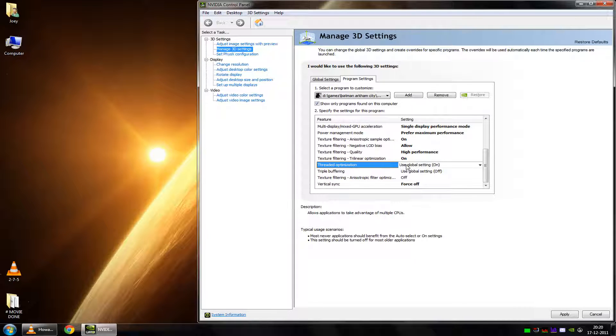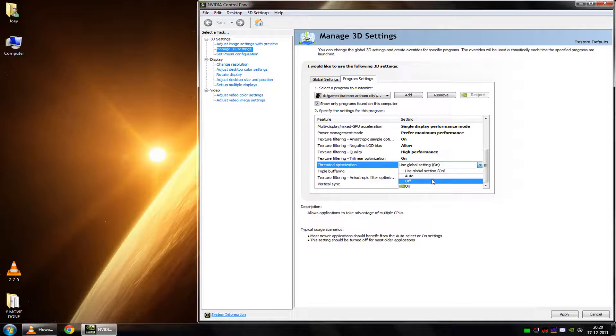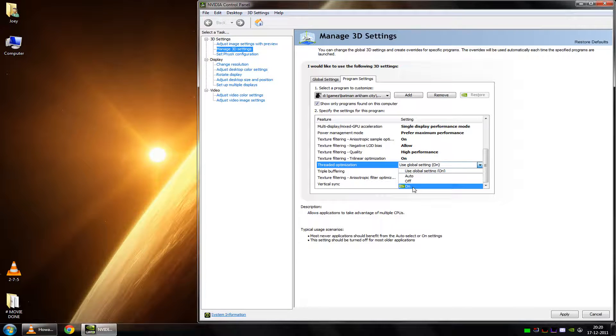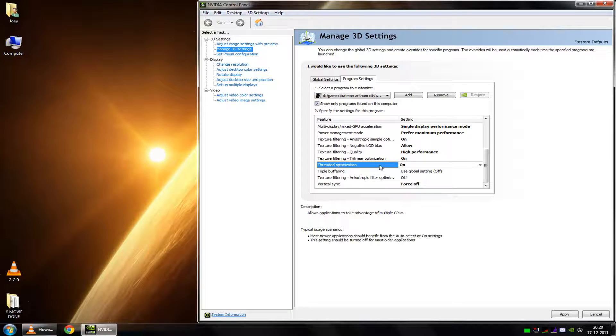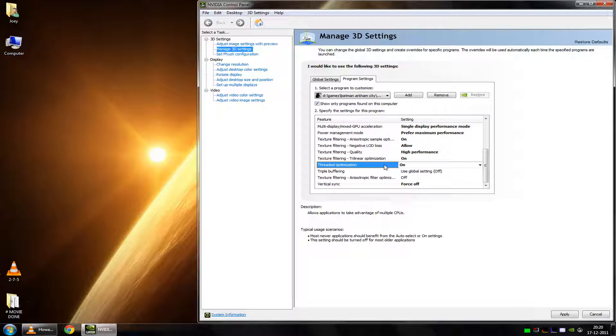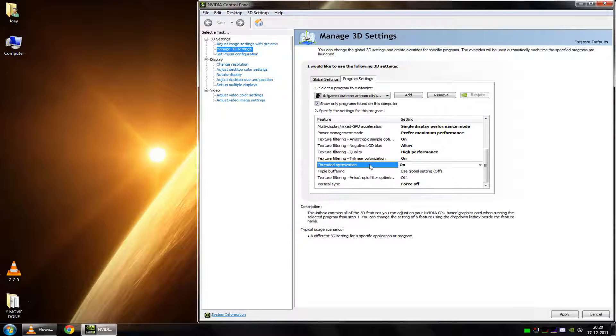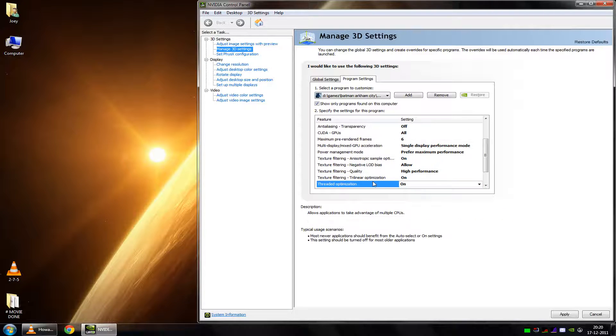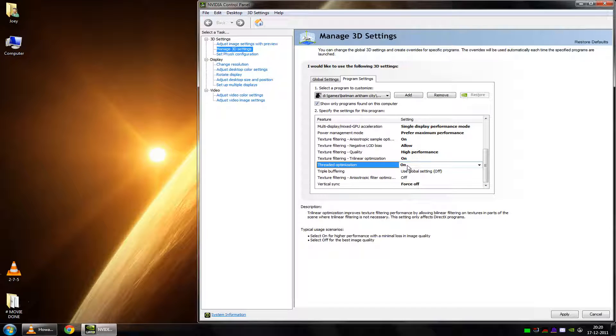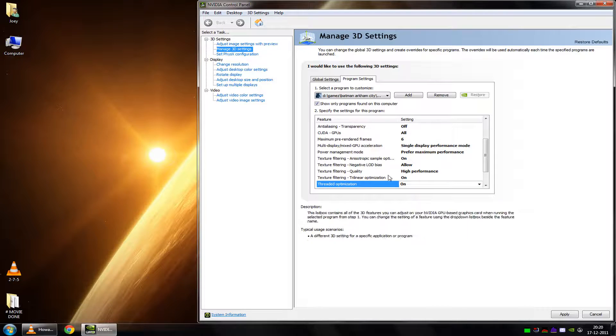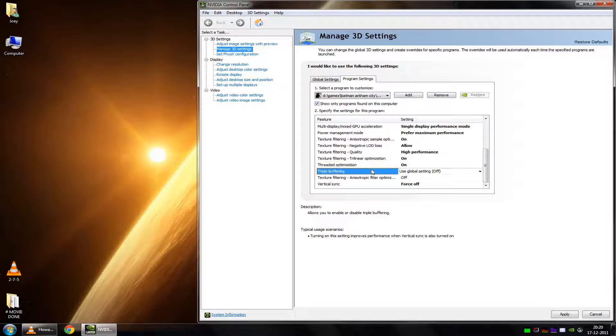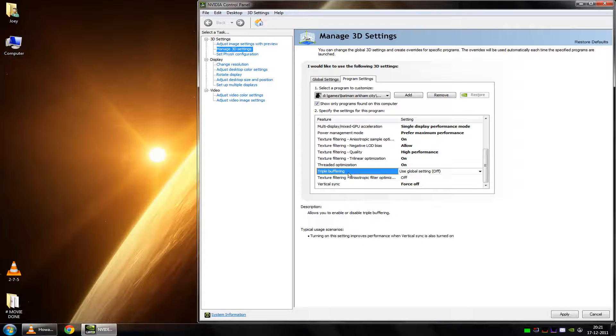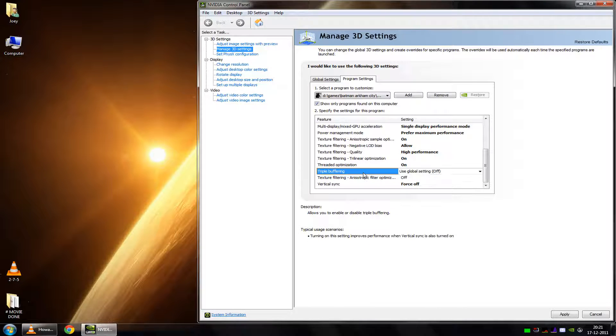Threaded optimization. Basically, you should put it on auto. But if you're sure that the game supports multiple processors, then you should put it on to enforce the threaded optimization. But if you use this option for an older game, like Quake 1 or Quake 2, you might get random crashes or random frame drops. So, basically, auto is the best way to go. But if you're sure a new game supports multiple processors, just set it on to enforce it. Basically, this offloads some of the calculations to the CPU from the video card.